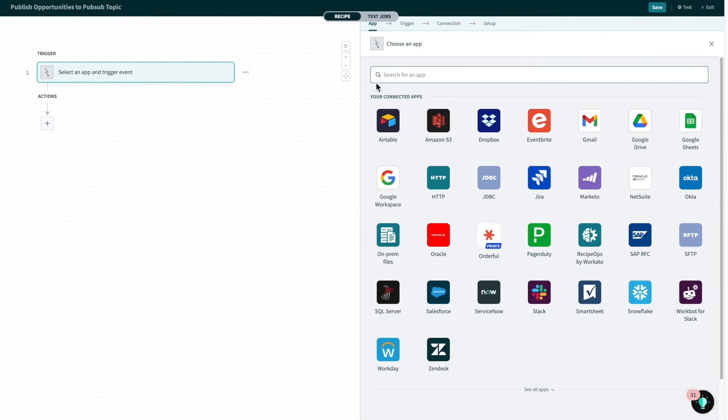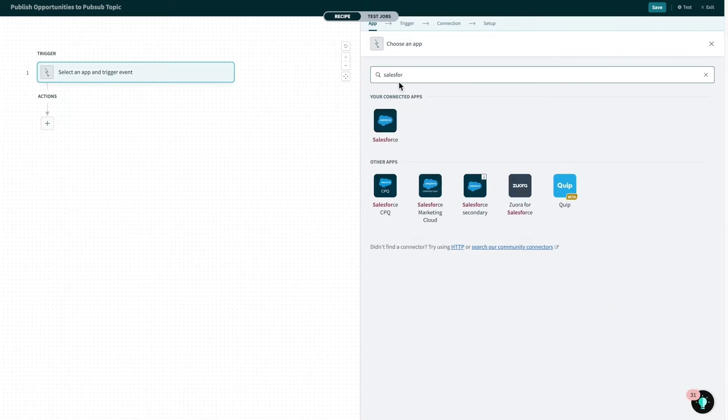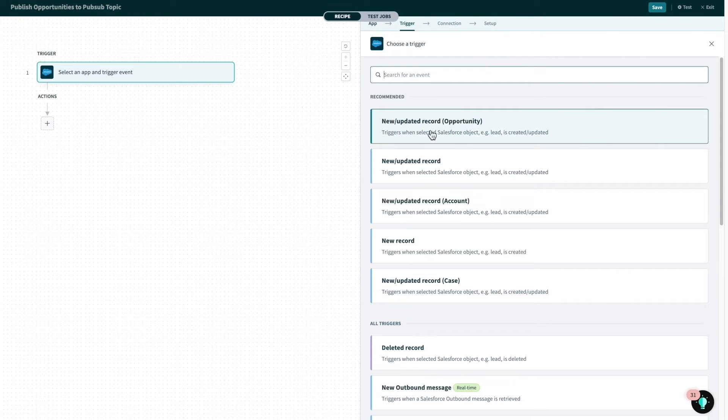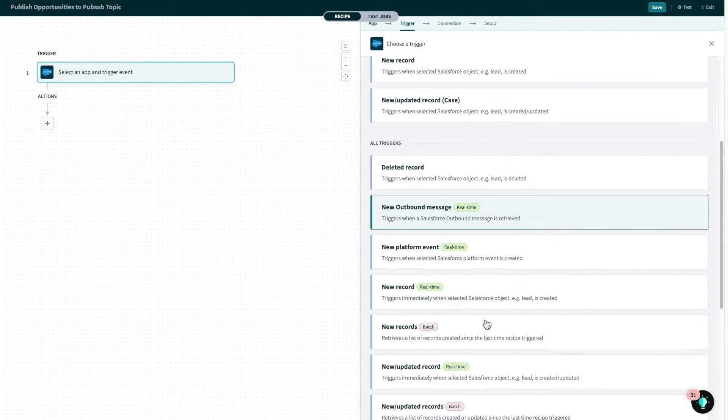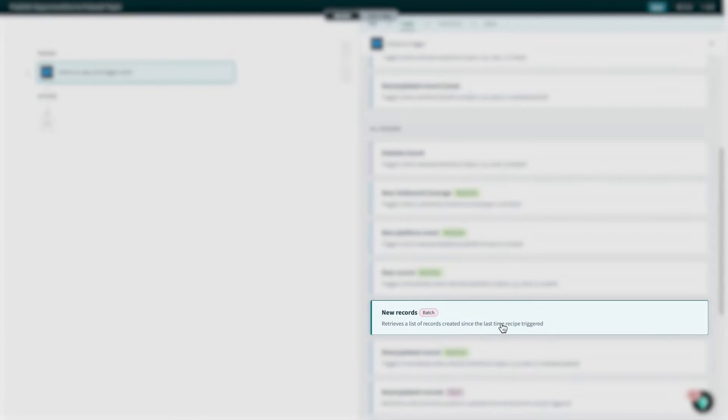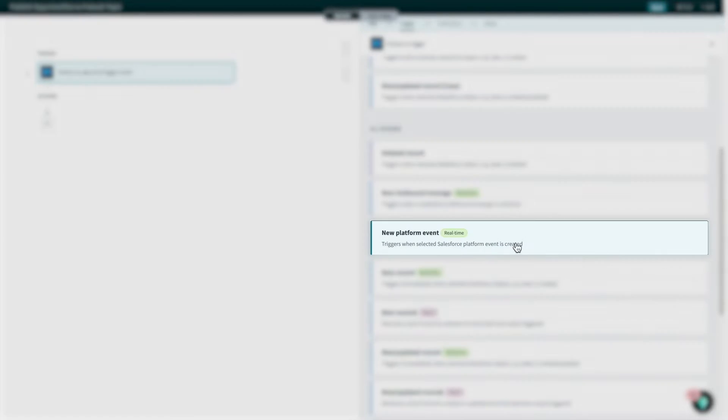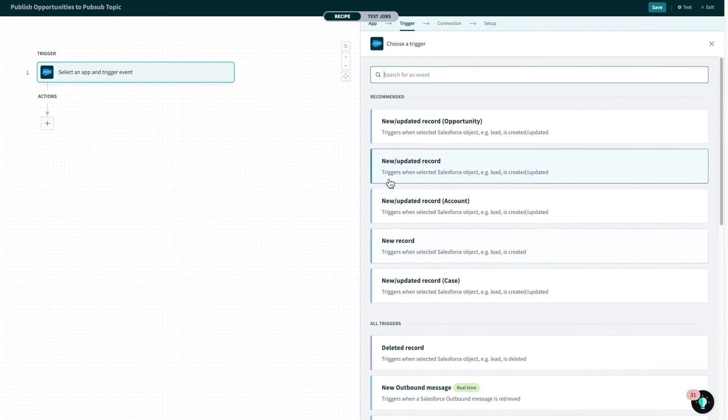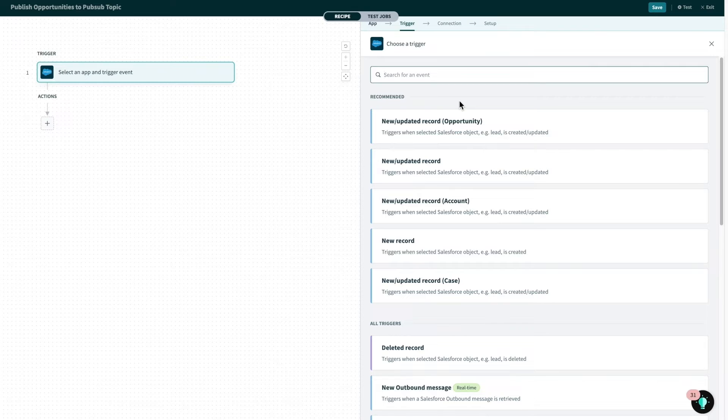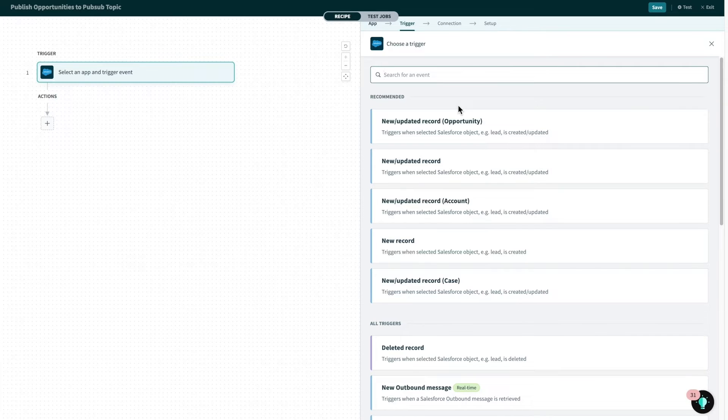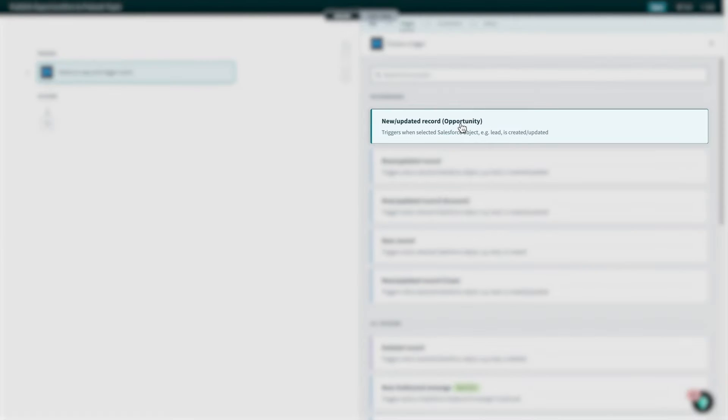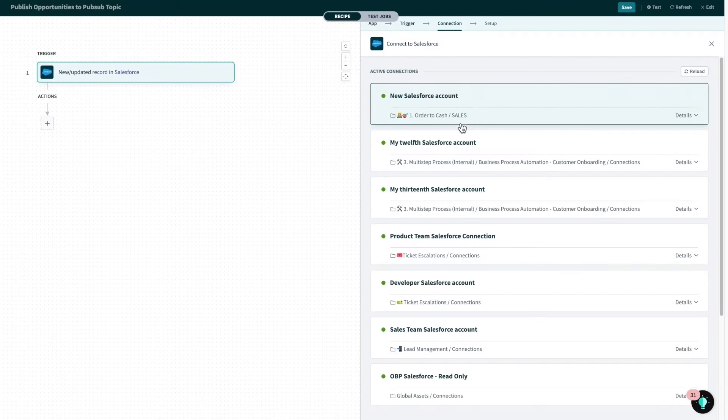Moving on, I'll be selecting Salesforce as the application to pull events from, and our Salesforce connector has triggers that allow you to listen on events in real time, in batches of thousands, or even high volume streams of events through our Salesforce platform events trigger. Underlying all these triggers, we utilize various Salesforce APIs to pull these events, but all these complexities abstracted away for me as a recipe builder. So, Workato also uses machine learning to recommend triggers such as the new slash updated opportunity trigger, which I'll be using today.